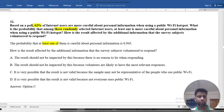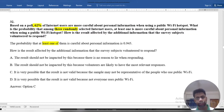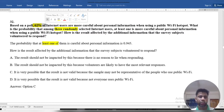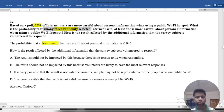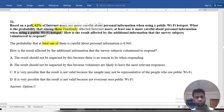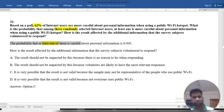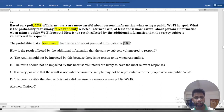Based on a pool of 62% internet users, keep in mind that 62%, and among three randomly selected internet users, at least one or more are careful about their personal information on a public Wi-Fi hotspot. Find the probability that at least one of them is careful about their personal information.